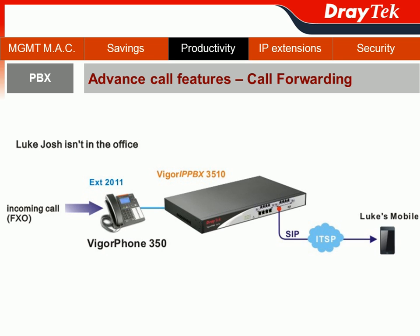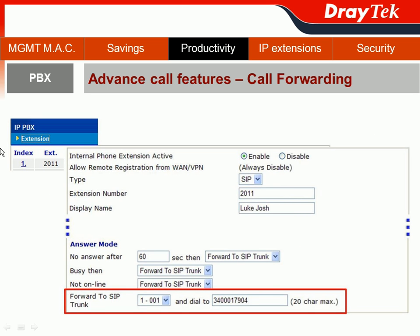For the NIS or IT staff, go to Luke's extension 20112. In the Answer Mode section, set: no answer after 60 seconds — forward to SIP trunk; busy — forward to SIP trunk; not online — forward to SIP trunk. But which SIP trunk number are we forwarding to? You may remember we assigned one SIP alias to Luke. So when we forward to SIP trunk, it means we dial 343017904 — the SIP alias number belonging to Luke.